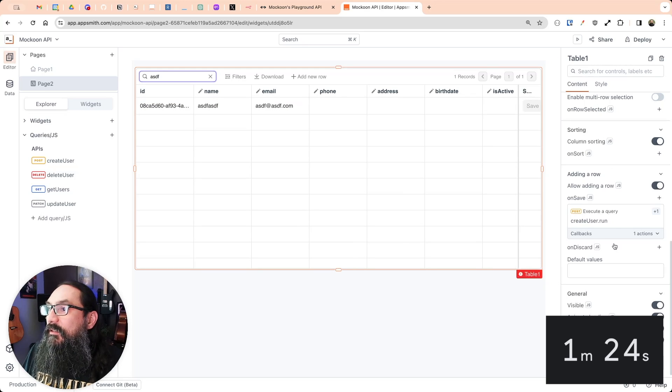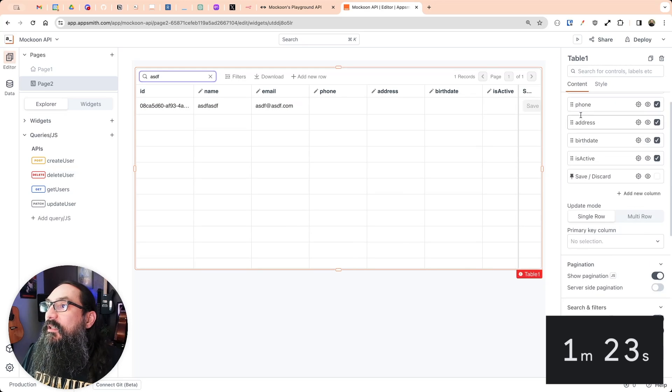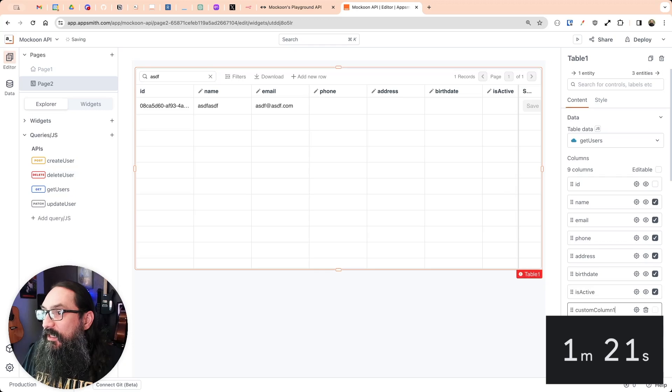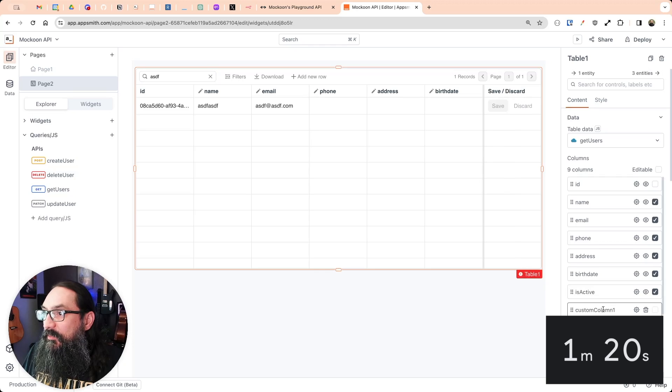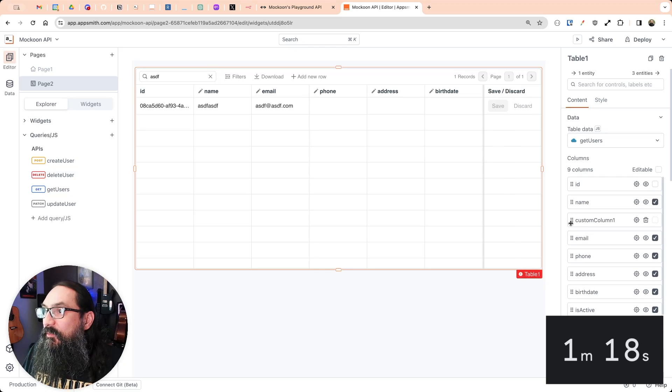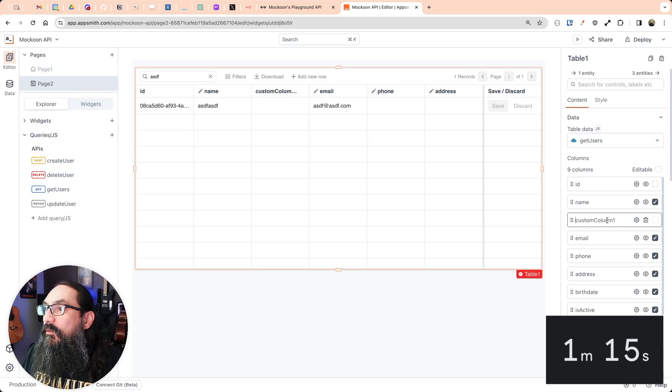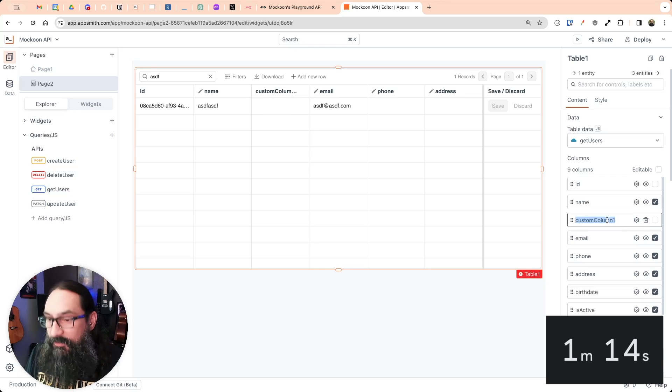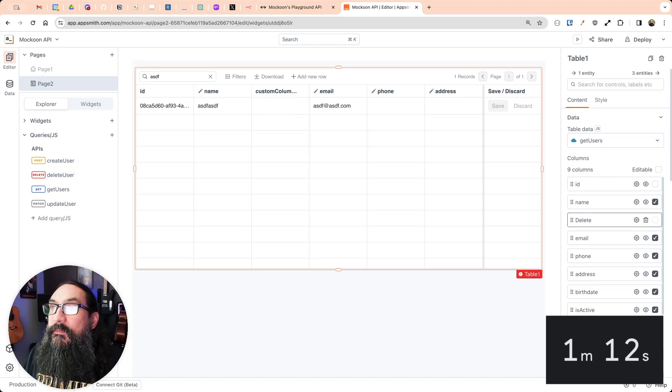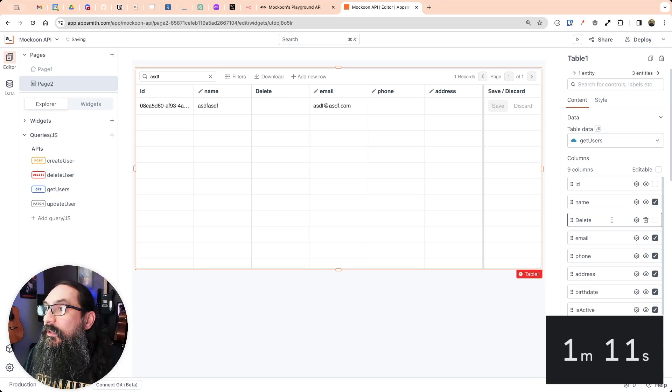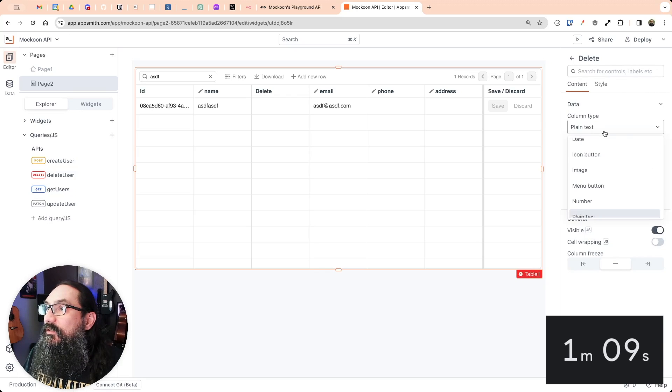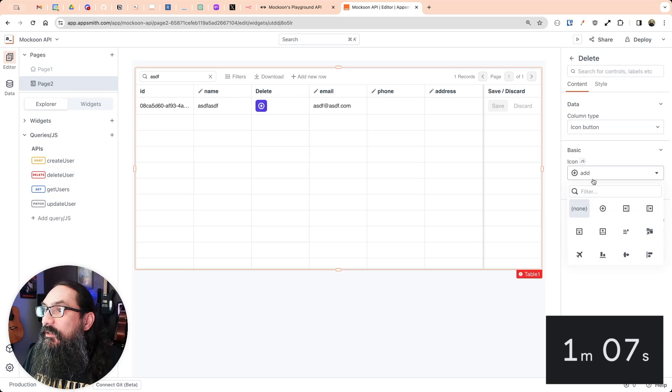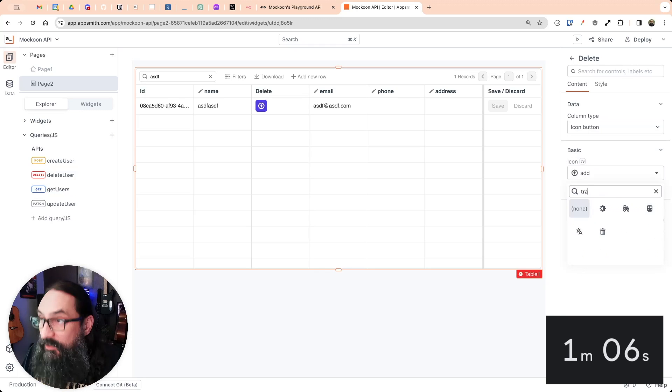Now let's delete it. I'm going to go back to the columns here and add a column. And I'm just going to move it up so we can see what we're working on here. We'll call this delete.